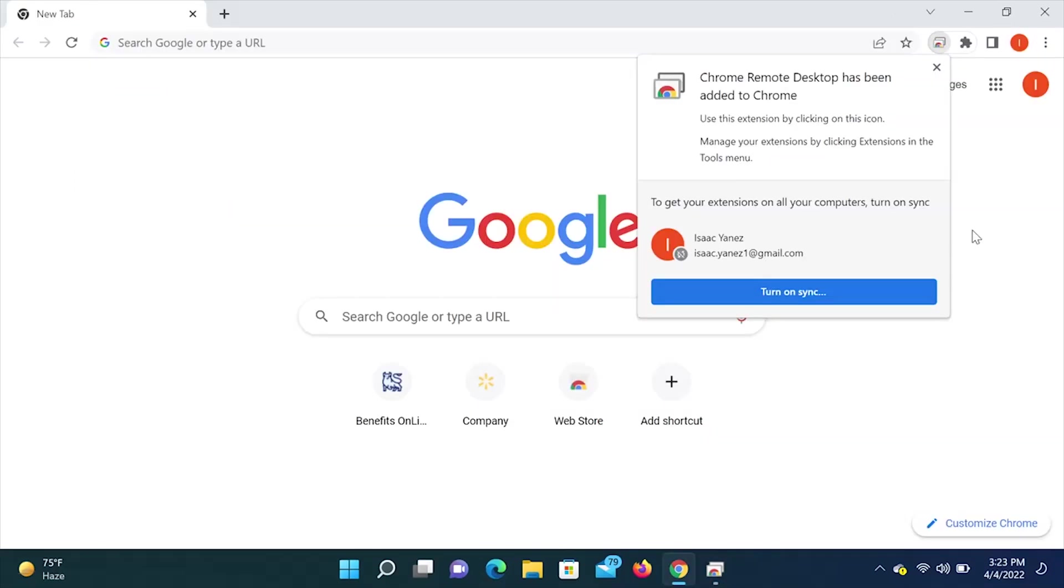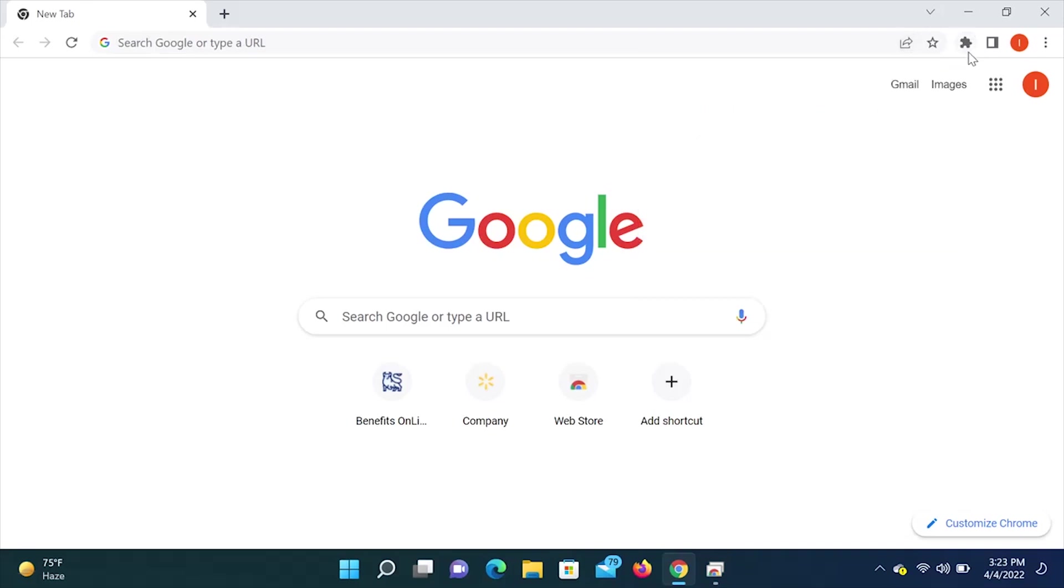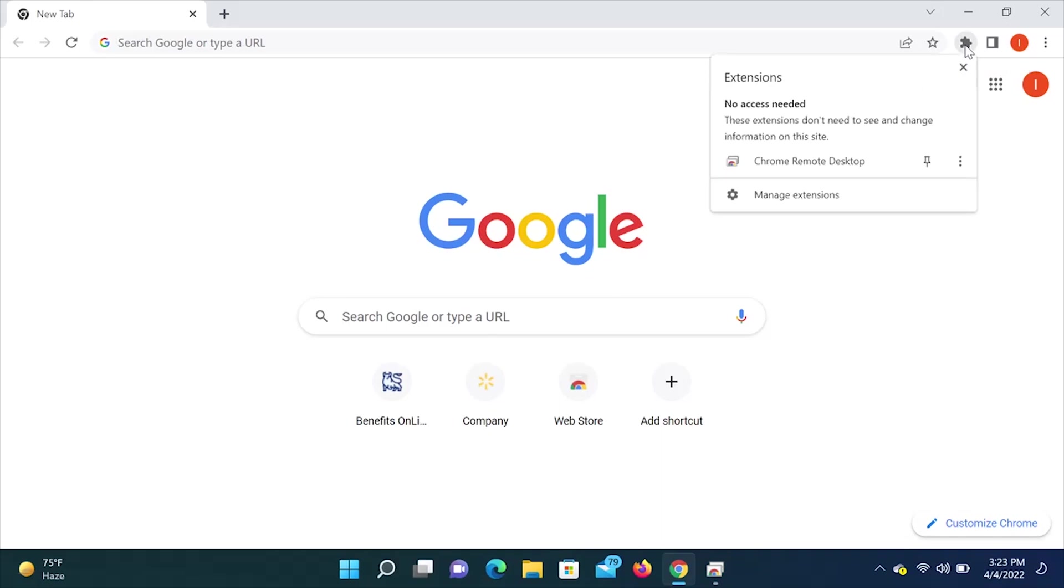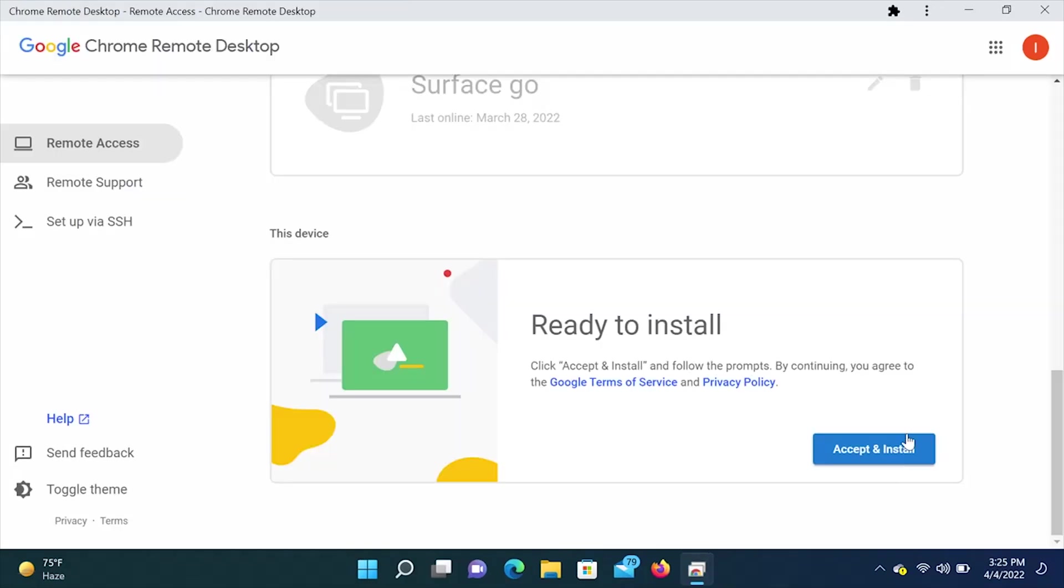Once the extension has been added, you'll see that it says Chrome Remote Desktop has been added to Chrome. Then if we click on the little puzzle piece here on your Chrome browser, you'll see that Chrome Remote Desktop is added. Once you have downloaded the extension, you have to come back to the Chrome Remote Desktop, go all the way to the bottom again, and then click accept and install.